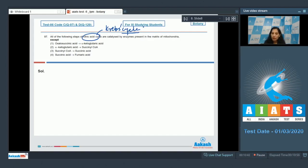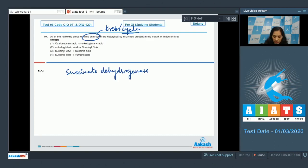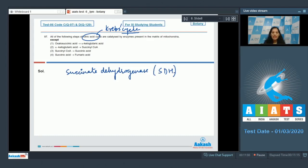But the enzyme succinate dehydrogenase, which is called SDH enzyme, it is found attached to the inner mitochondrial membrane. Succinate dehydrogenase catalyzes the reaction which converts succinic acid into fumaric acid.